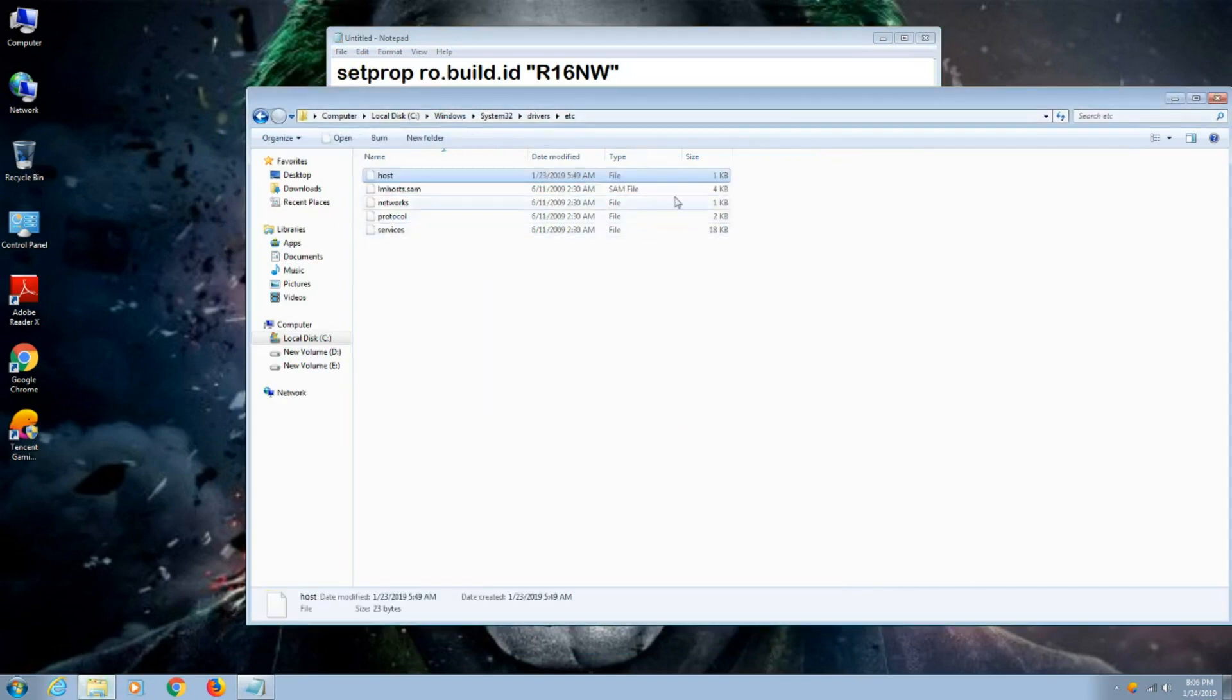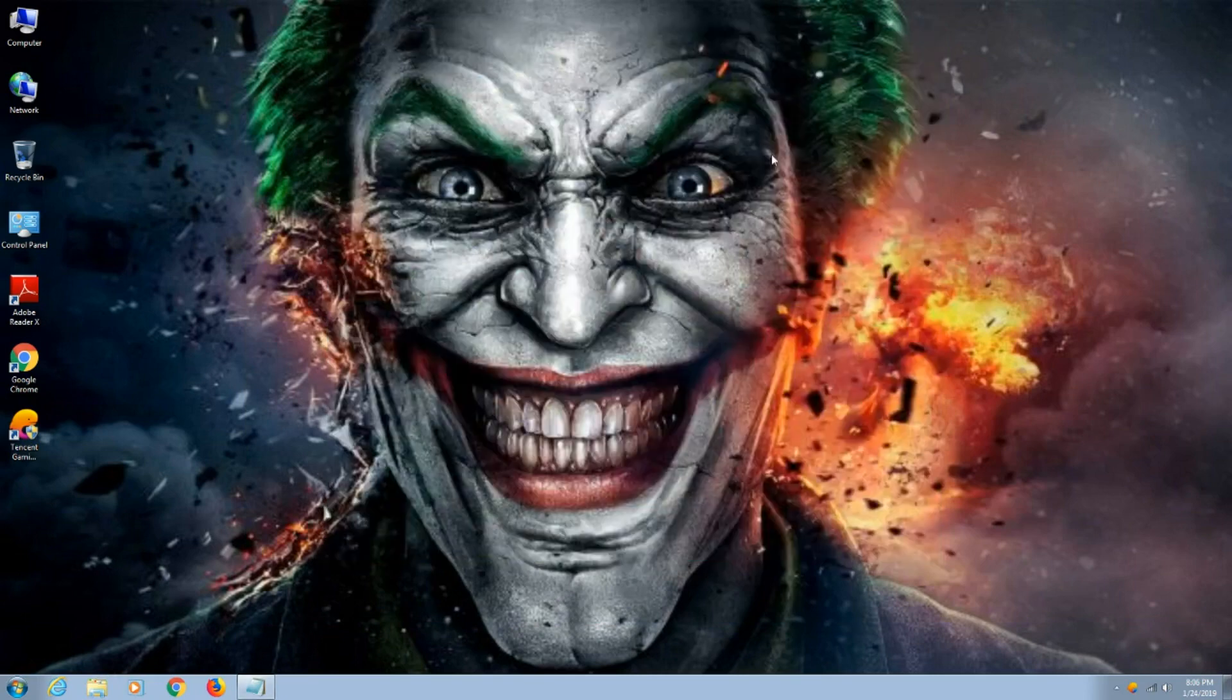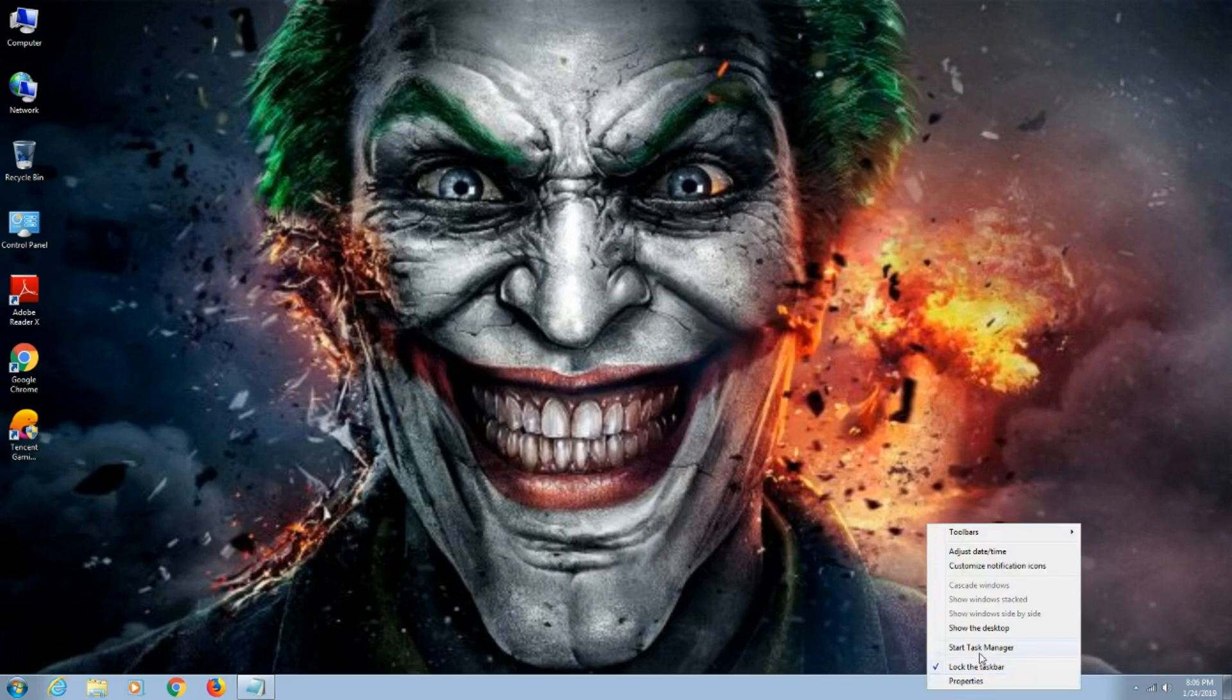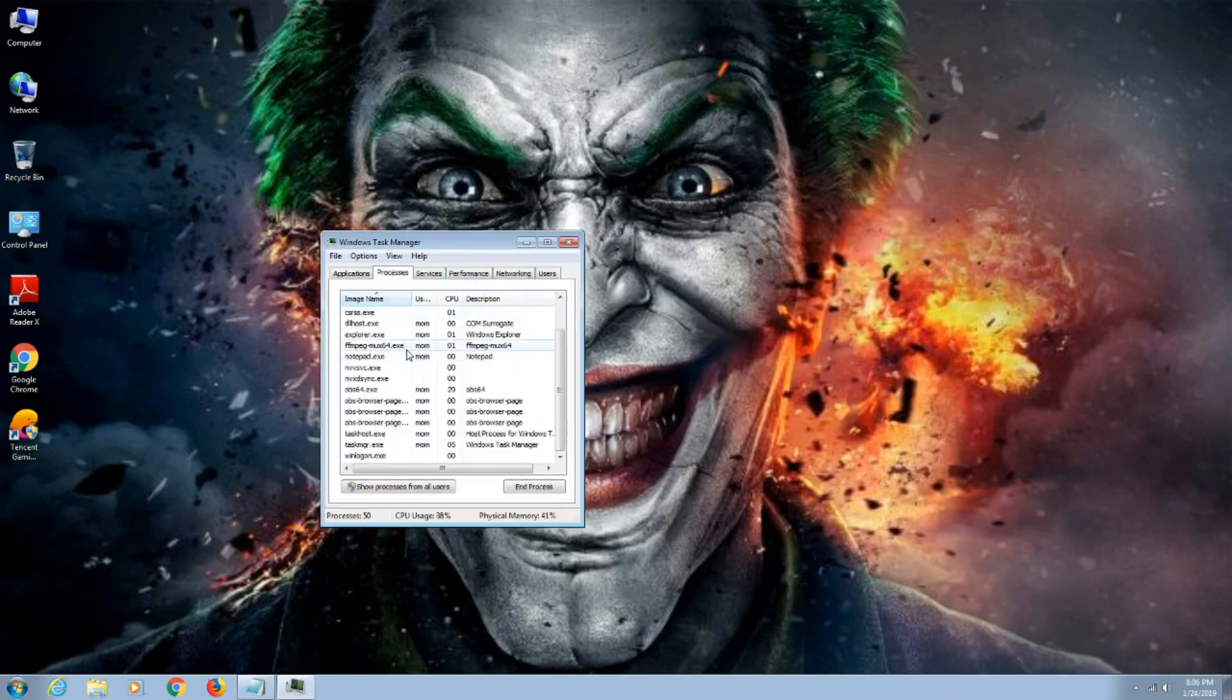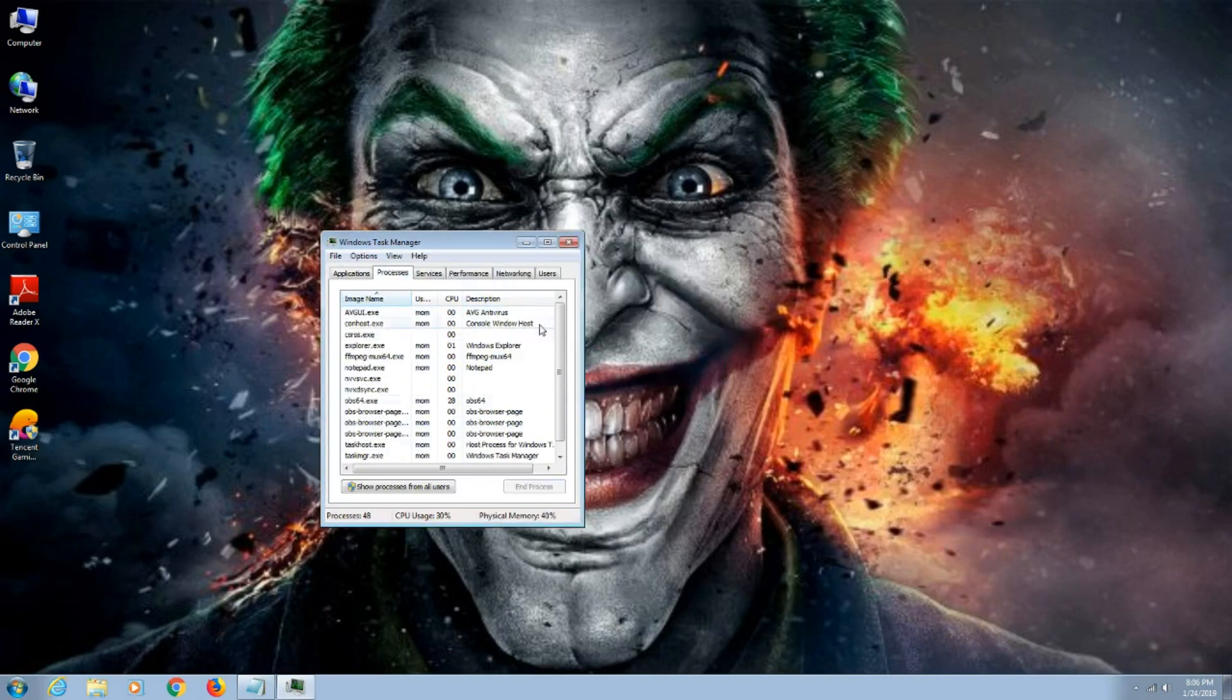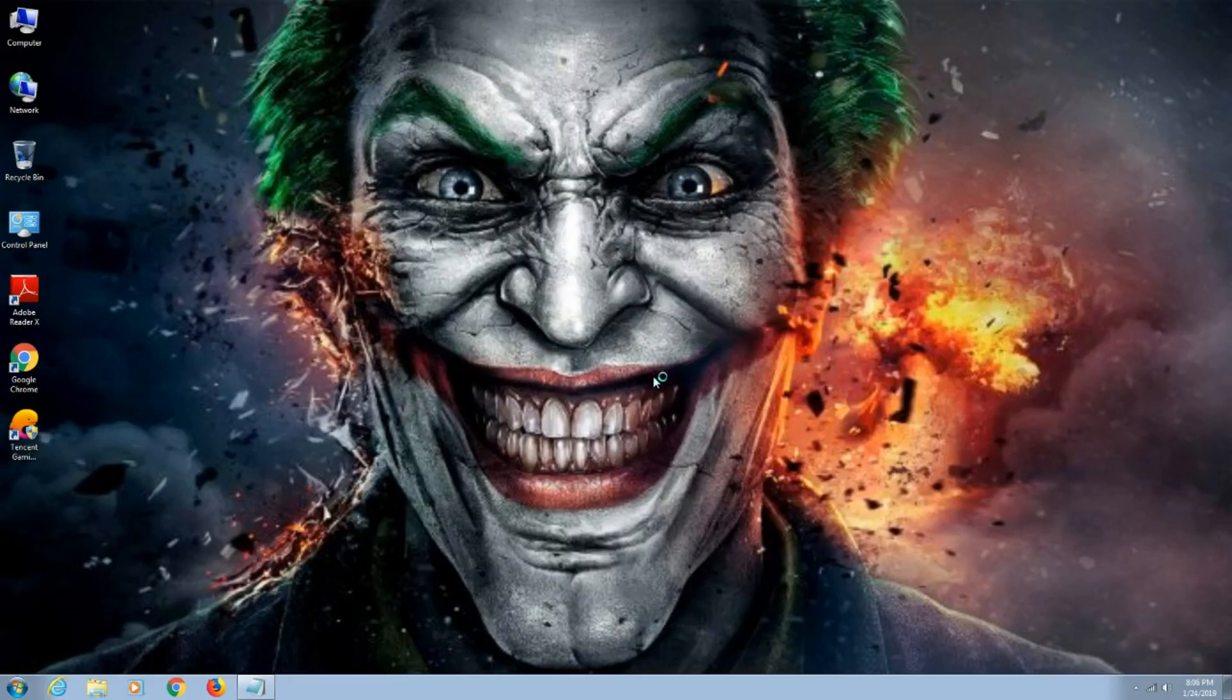What you have to do is paste it in the etc folder. After that, close everything. You have to close Tencent Gaming completely. Now run it, run as administrator.